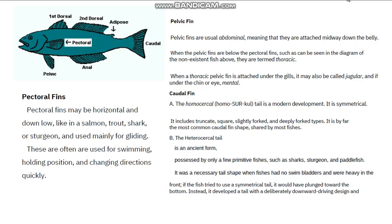If you have a question as you are listening to or reading through this course, drop your question in the Slack channel — let's have it as an interactive session together. If the fish tried to use a symmetrical tail, it would have plunged toward the bottom. Instead, it developed a tail with a deliberately downward-driving design. We'll check the rest in the next slide.